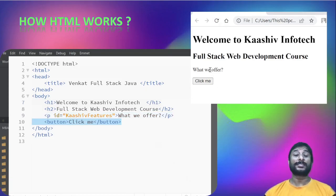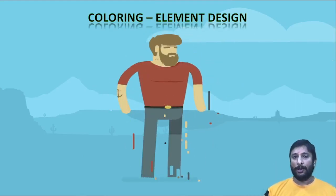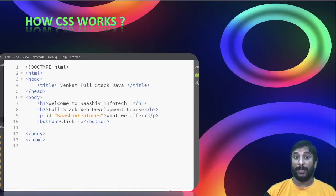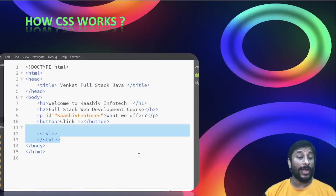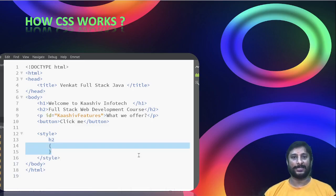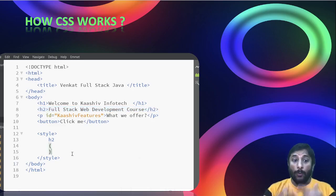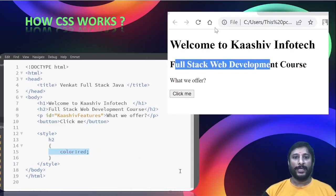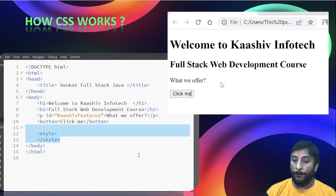Now I have the website structure and I need to design it by adding color. To do that, you add a style tag, and inside it you target your element — for example, the H2 tag — and set the color property to red. That's how you give coloring to elements on your web page.